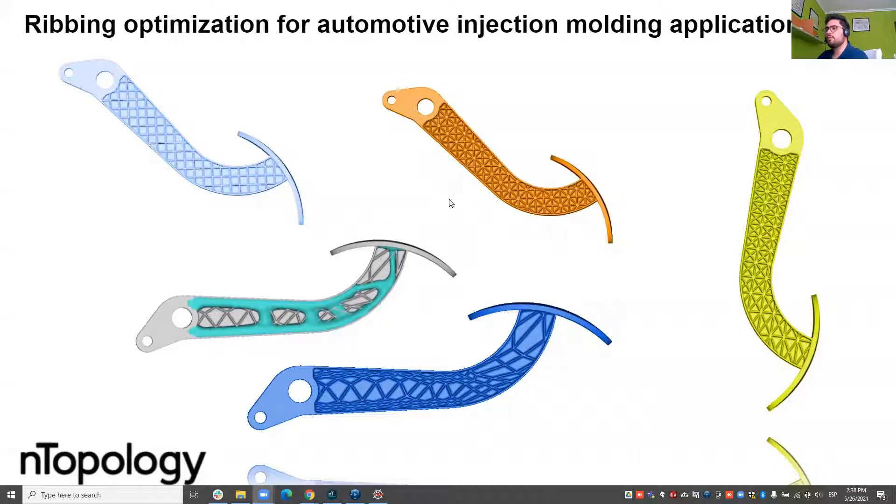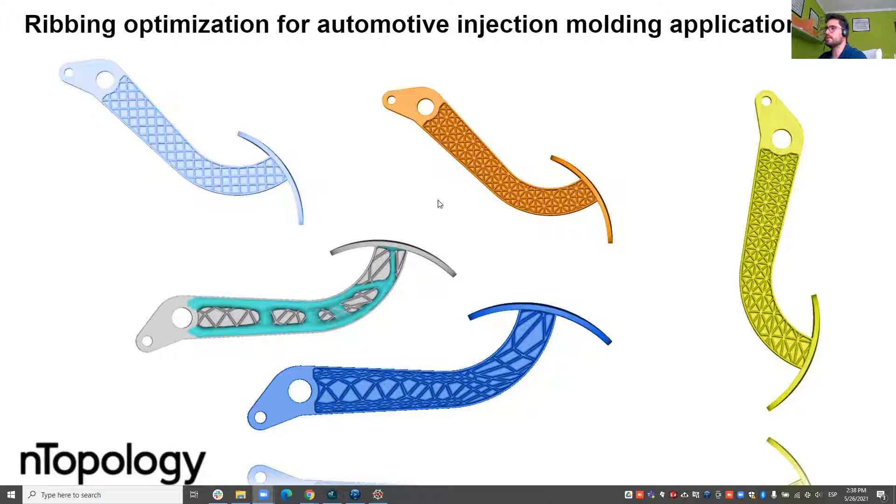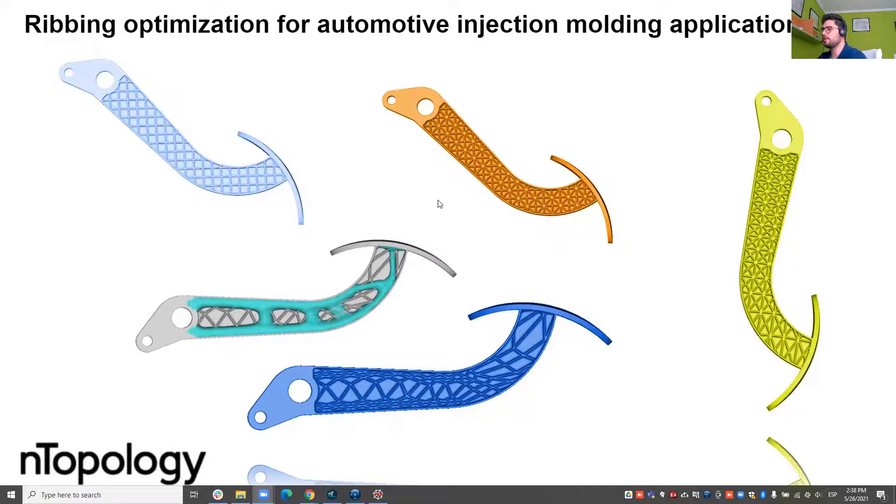Today we'll be seeing how nTop can contribute to obtaining optimized ribbing designs that take into account the load path or the topology optimization of your part to increase the rib thickness density where needed while keeping the wall thickness constant.